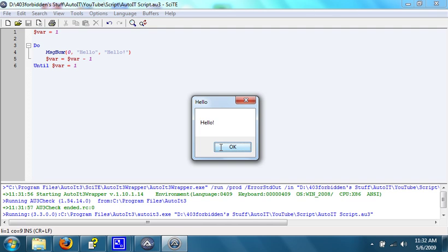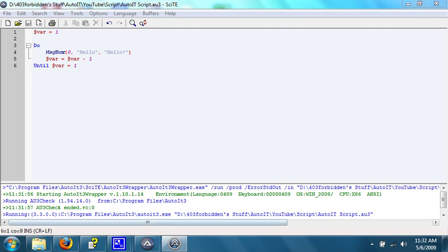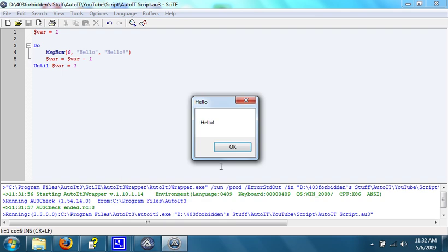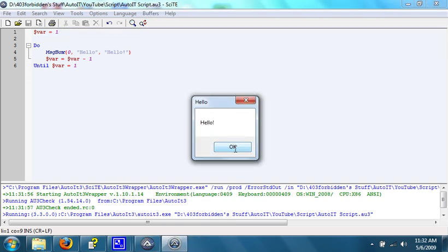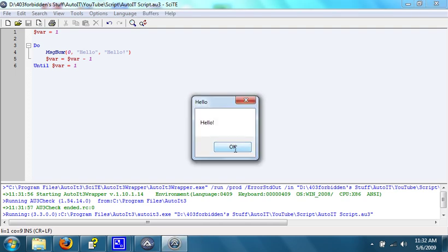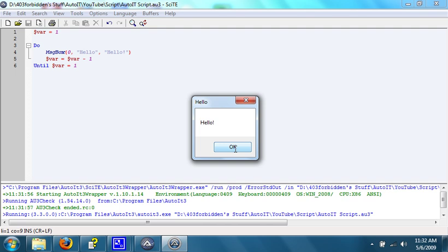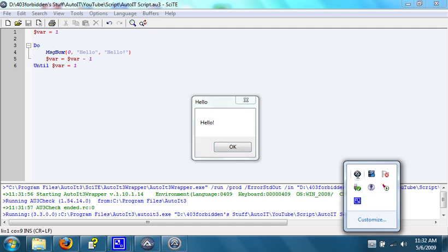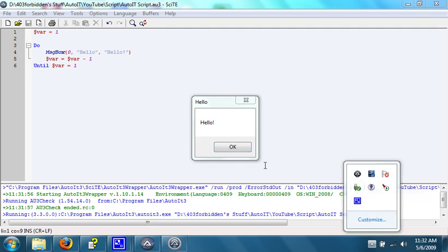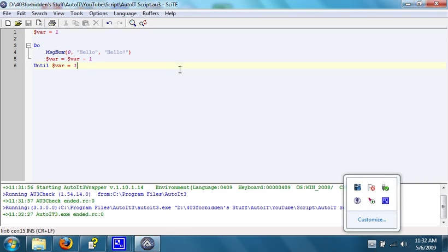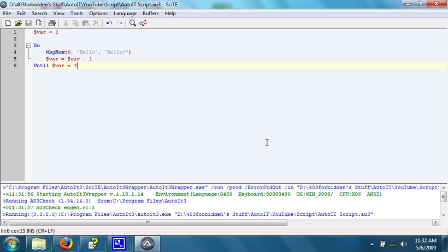Oh, sorry, it will happen, and it'll happen forever. Because $var equals 1, it pops up the message box, and then variable will equal 0. It doesn't equal 1, so then it'll do it again and equal negative 1, negative 2, negative 3, so on and so forth. Because of this, the message box will go on indefinitely.